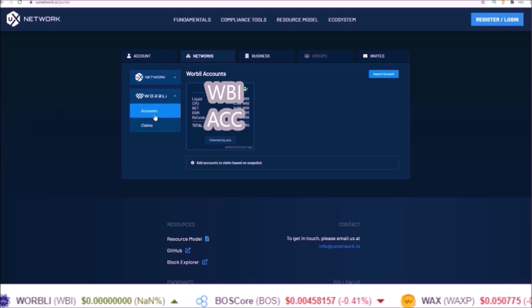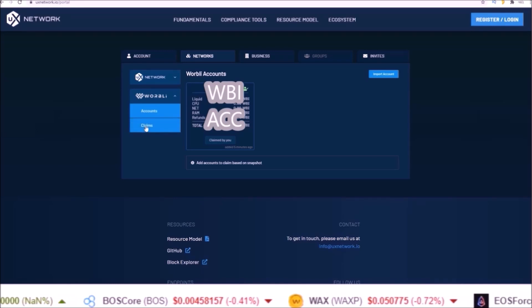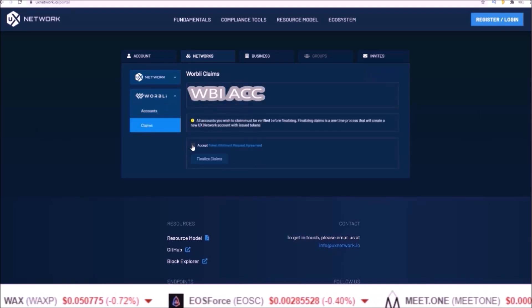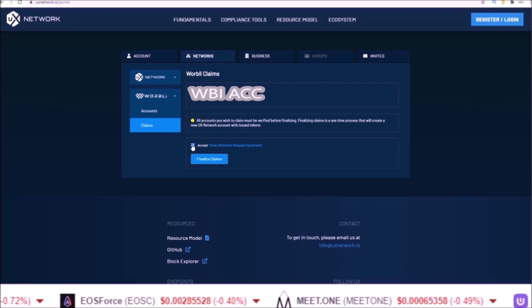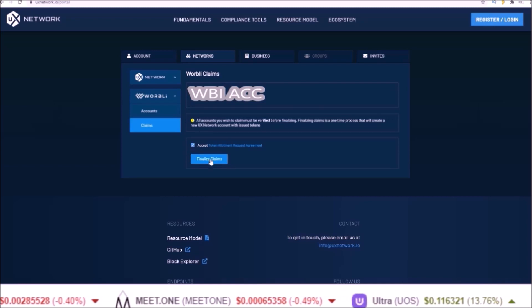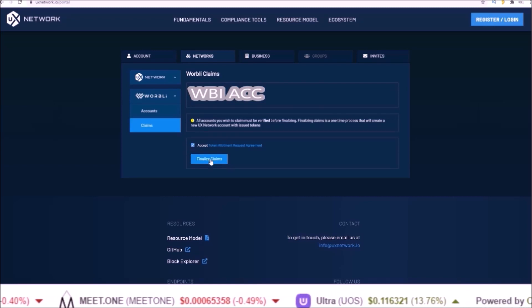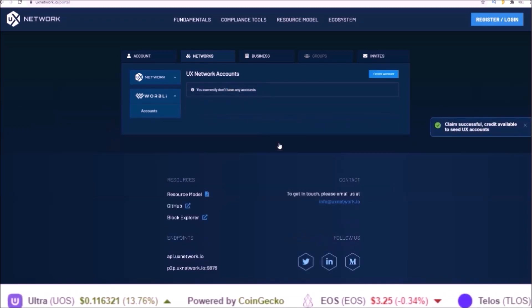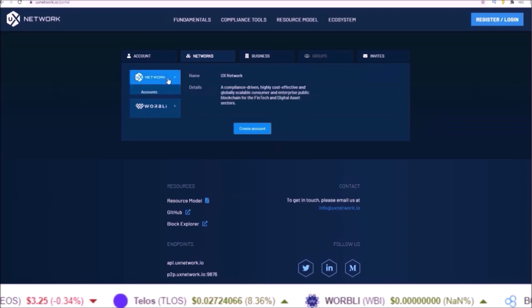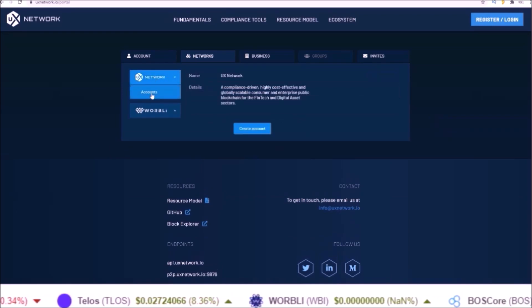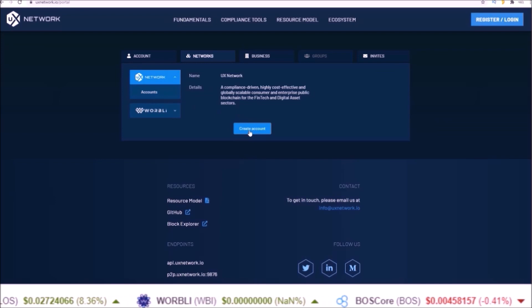Then once you're done proving you own your Warbly account, come down to claims, accept the token allotment request agreement, and finalize claims. Once you're done with that you can come up to the UX Network and create a UX Network account.